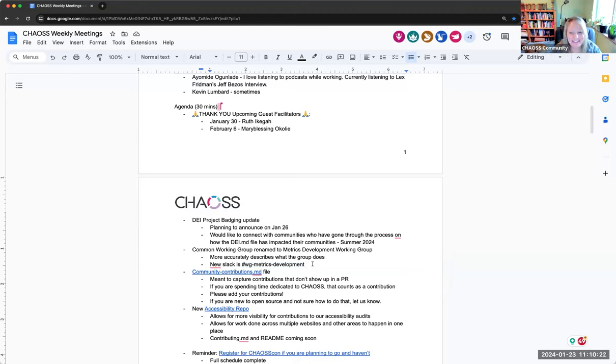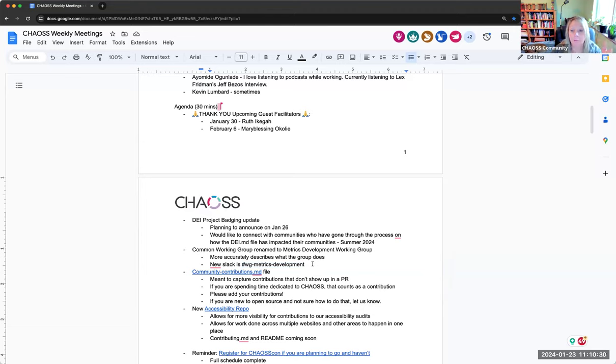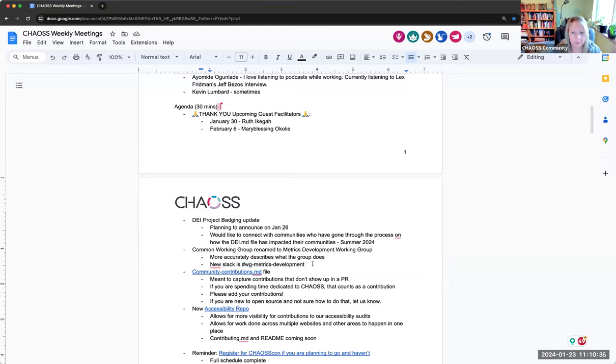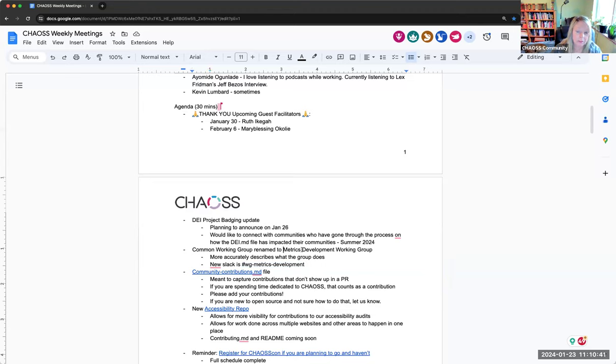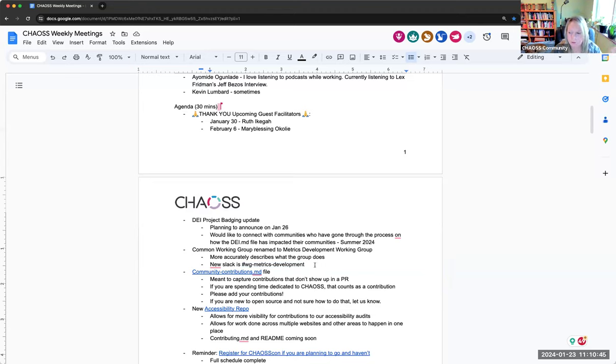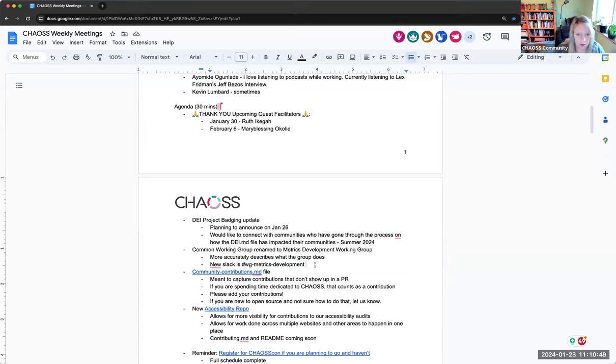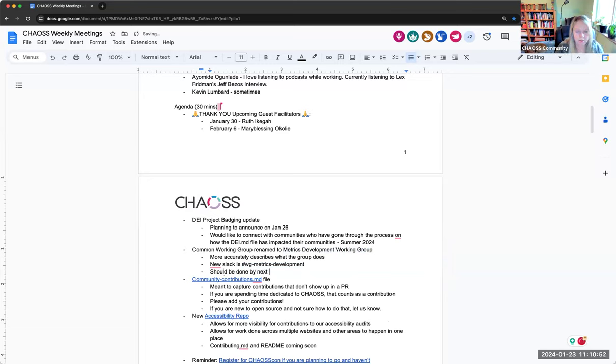Probably next week I will ask people to just keep an eye out for it. And if you see it, say something like file an issue, maybe even in the community. If you don't even know where to put it, just put it in the community repo or the newly named metrics development working group repo.